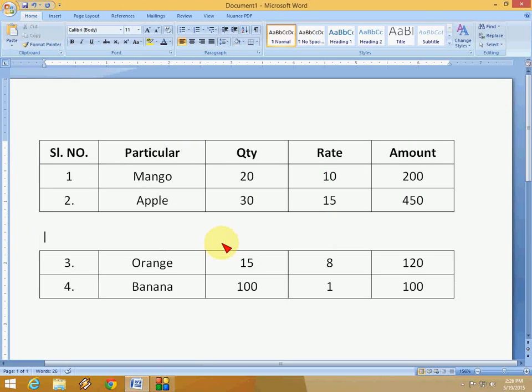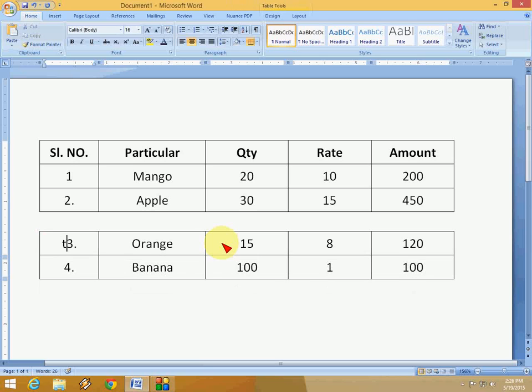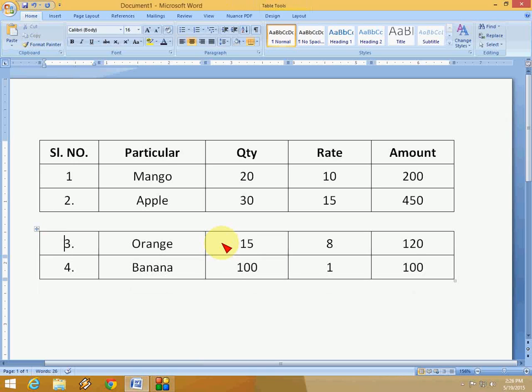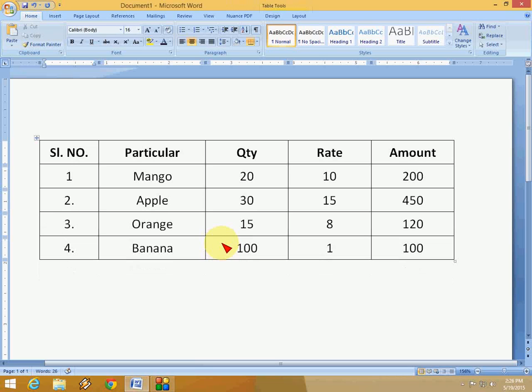Okay, so if you want to get back the position, same position, just keep the cursor just after the table and press the delete button.